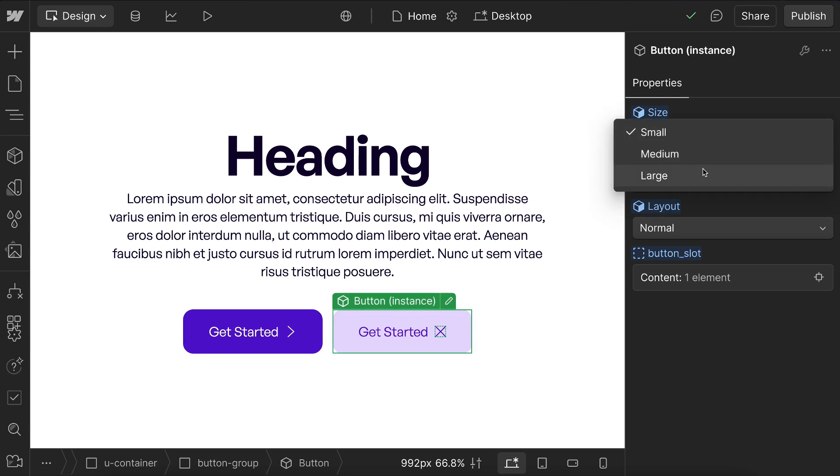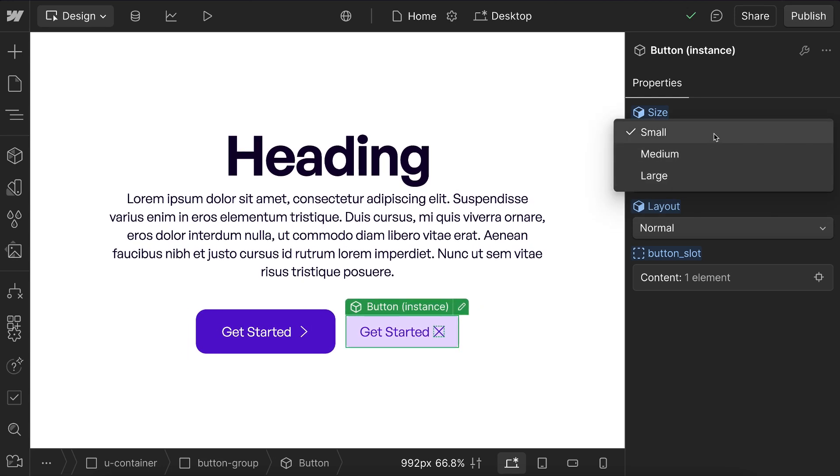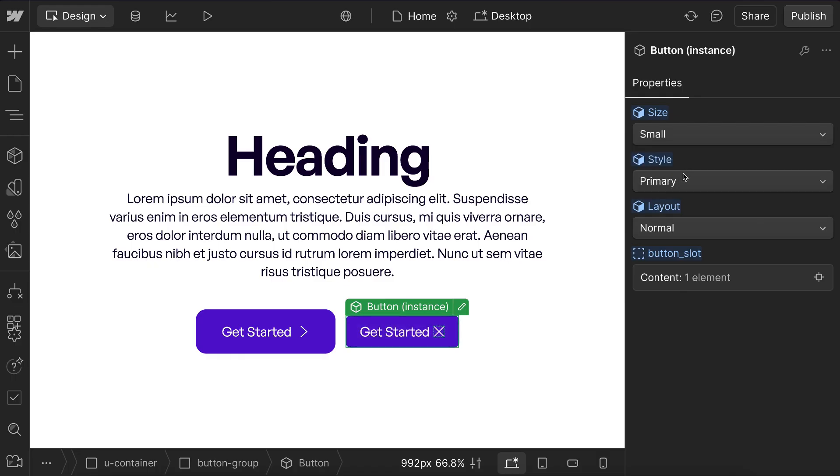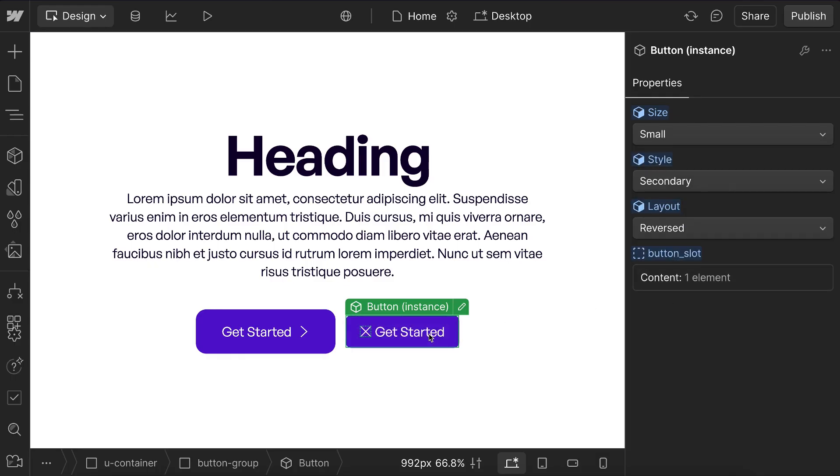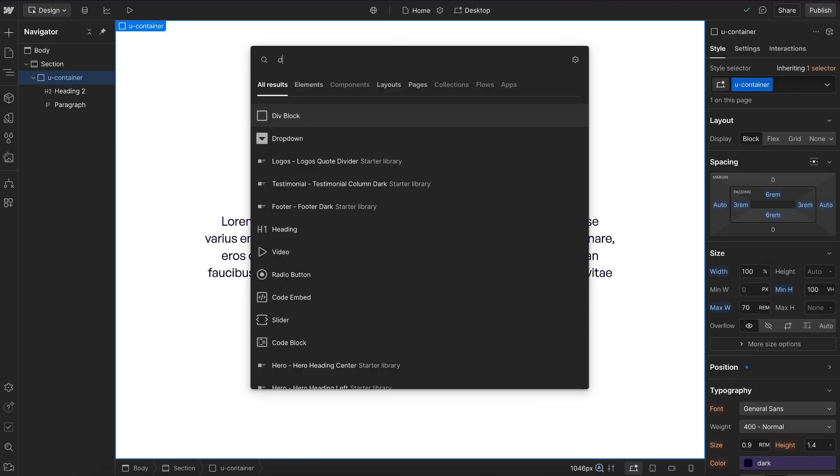In this lesson, we'll learn how to use Webflow's component variants with no custom code to create variants for things like button size, button style, primary or secondary, layout reverse, and also our icon slide. So let's get started building this out.